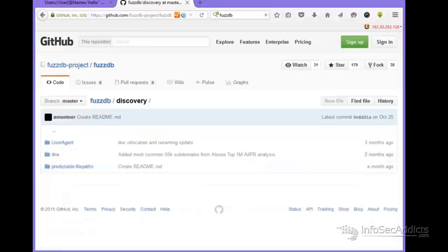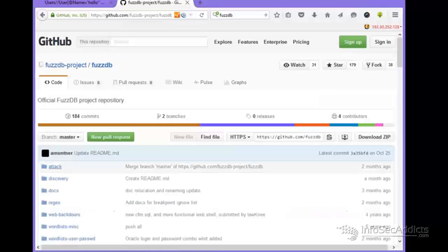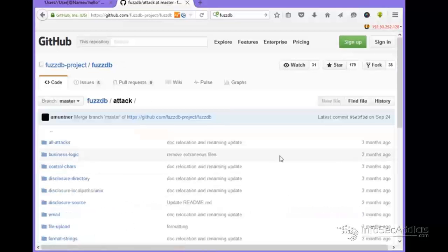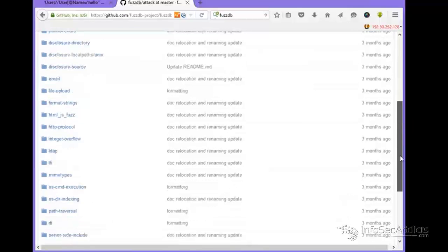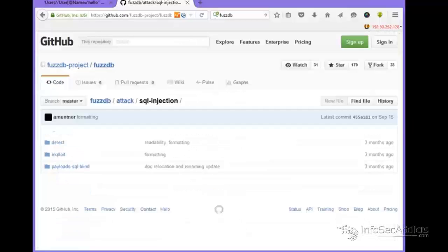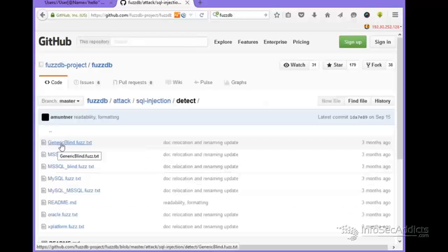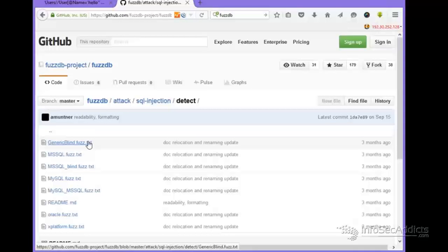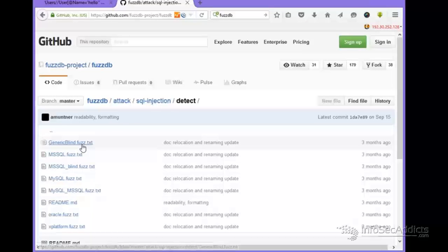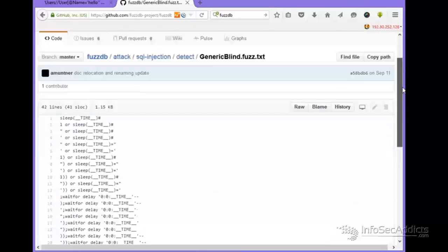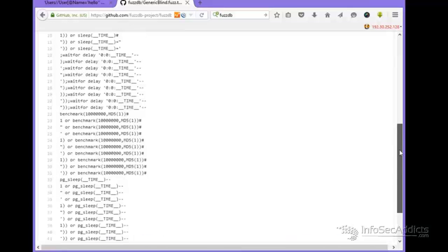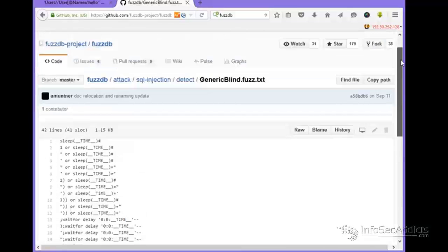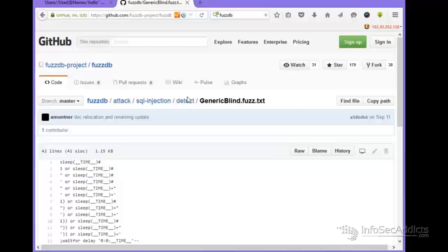Now let's go to discovery. So I'm going to click discovery. Now you choose attack, sorry about that. So I'll go to attack and I want to do SQL injection. So now I'm going to go under detect.